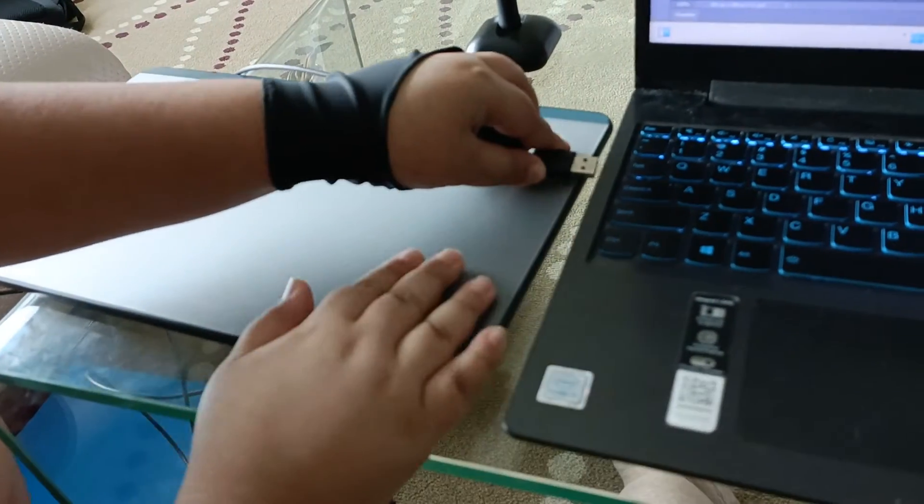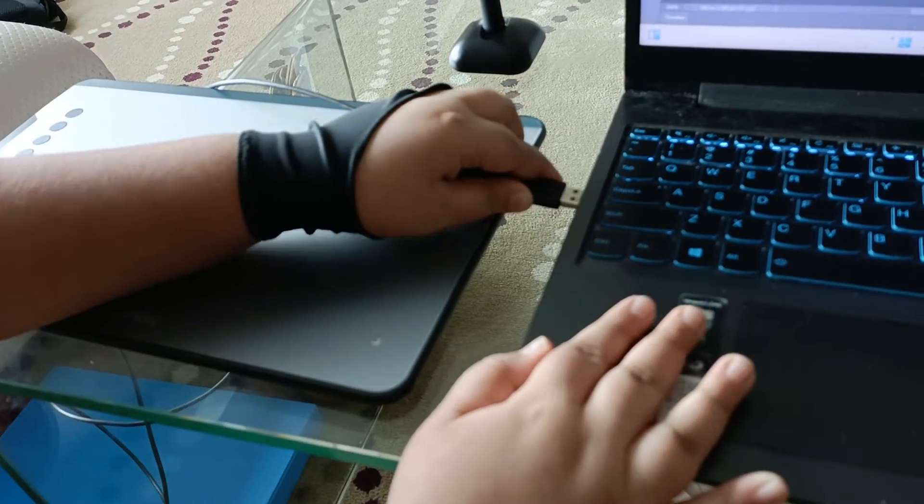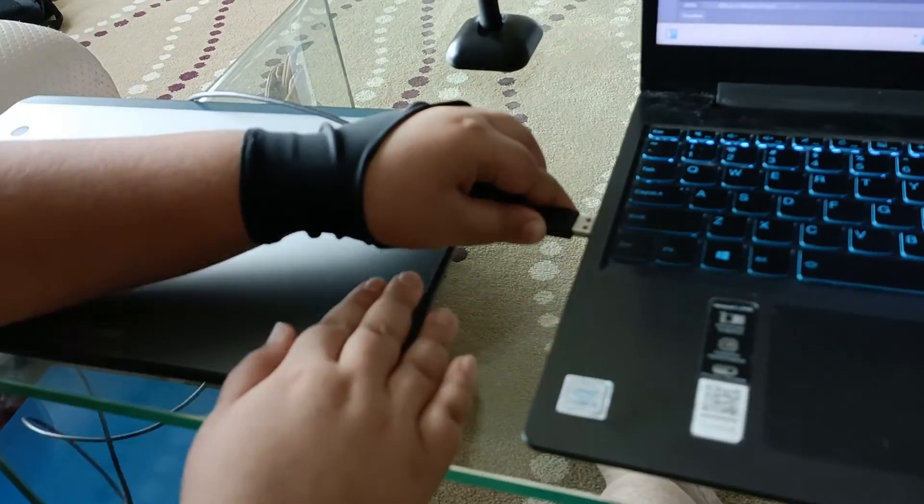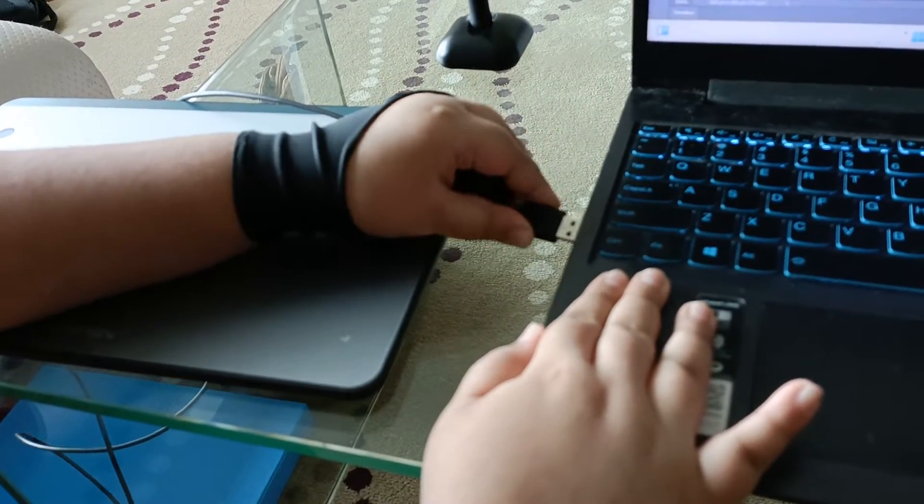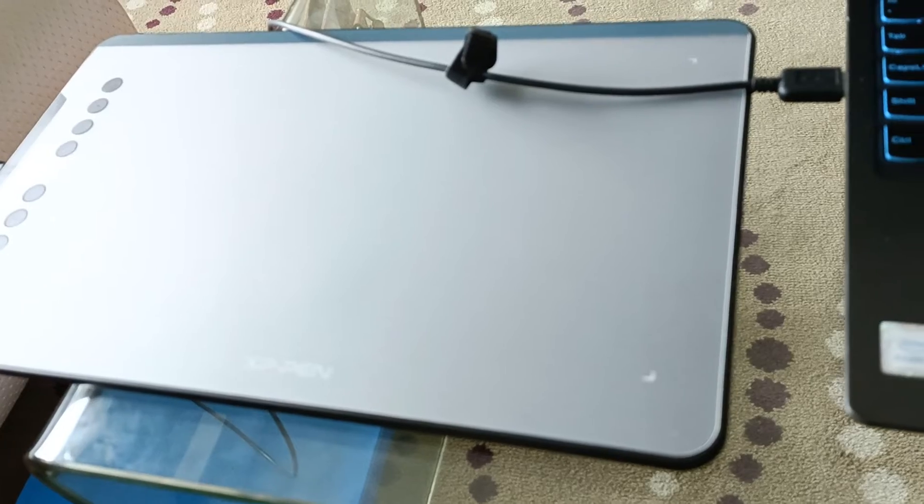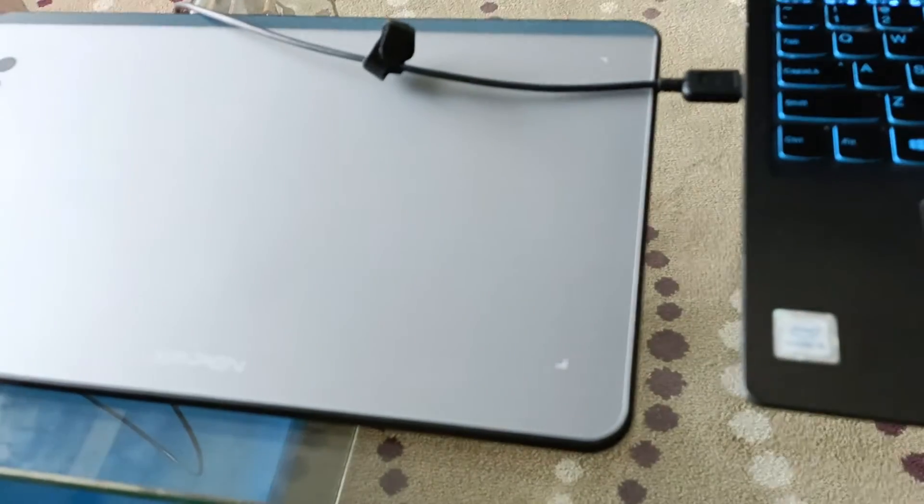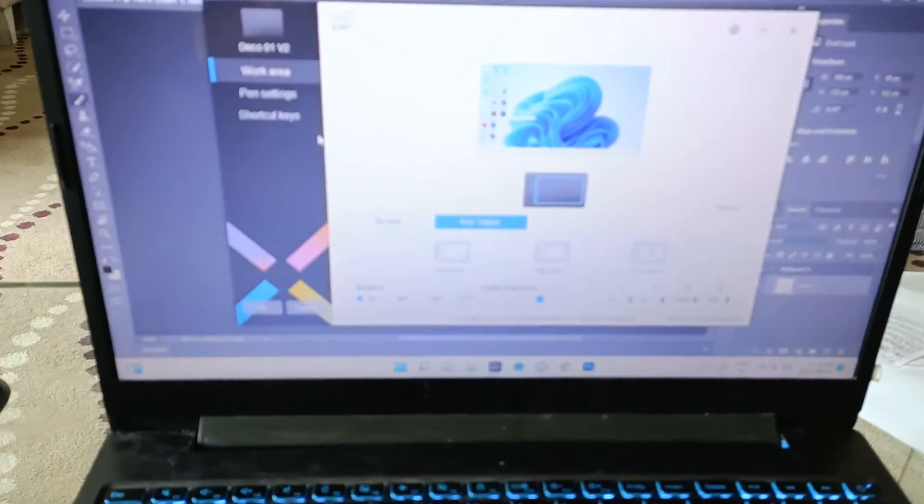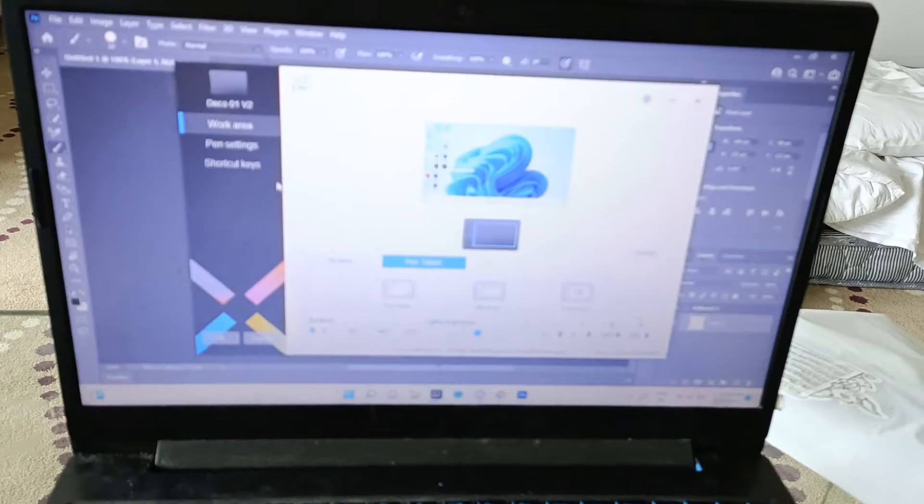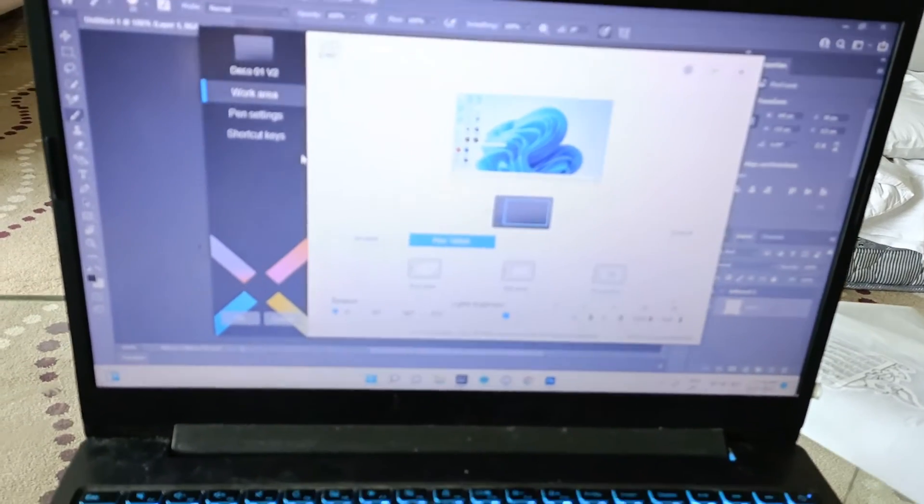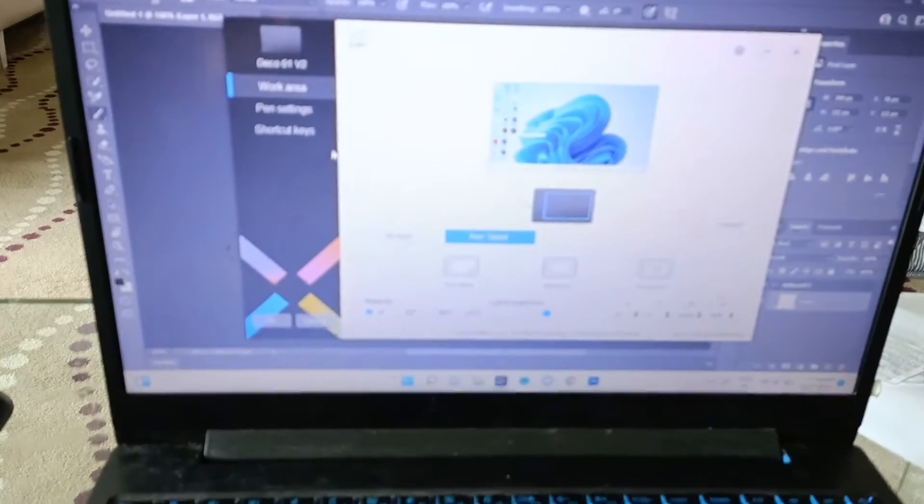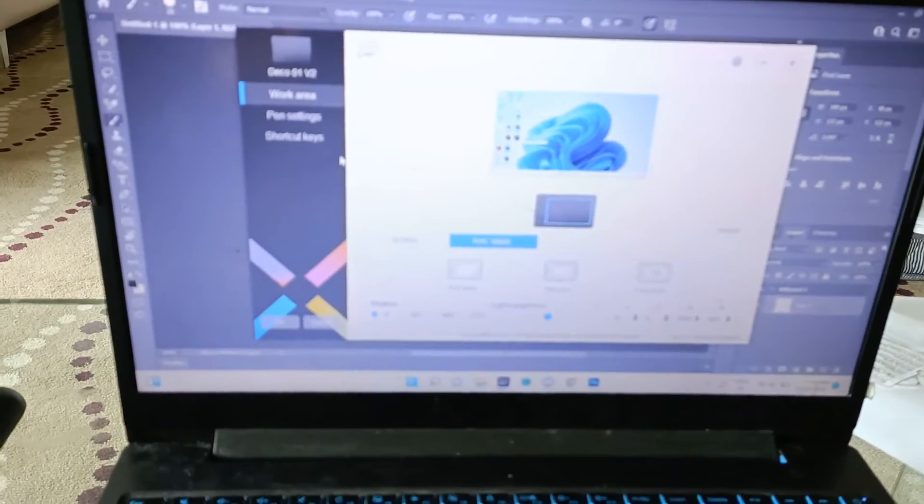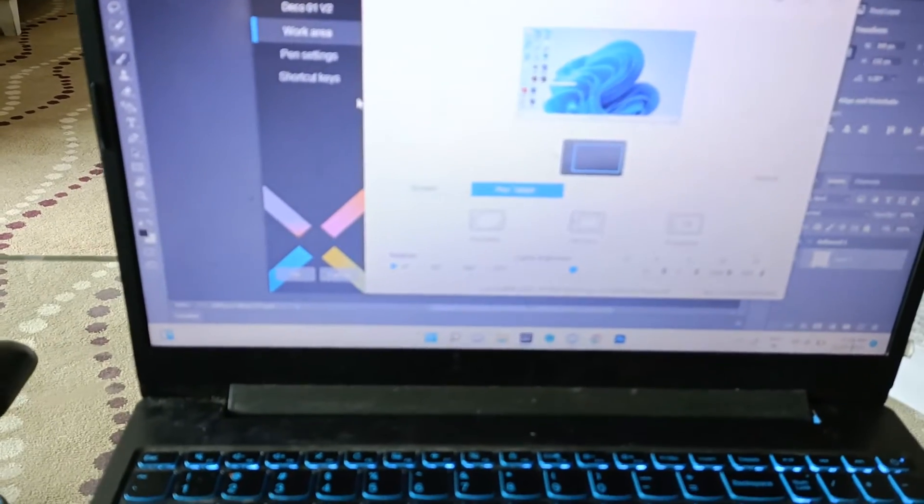So this would go in the USB port of the laptop. Okay, so now this is connected, you can see it on the screen. Before we start using it, once you connect it, you need to install the driver from the XP website itself. We have already installed the driver.